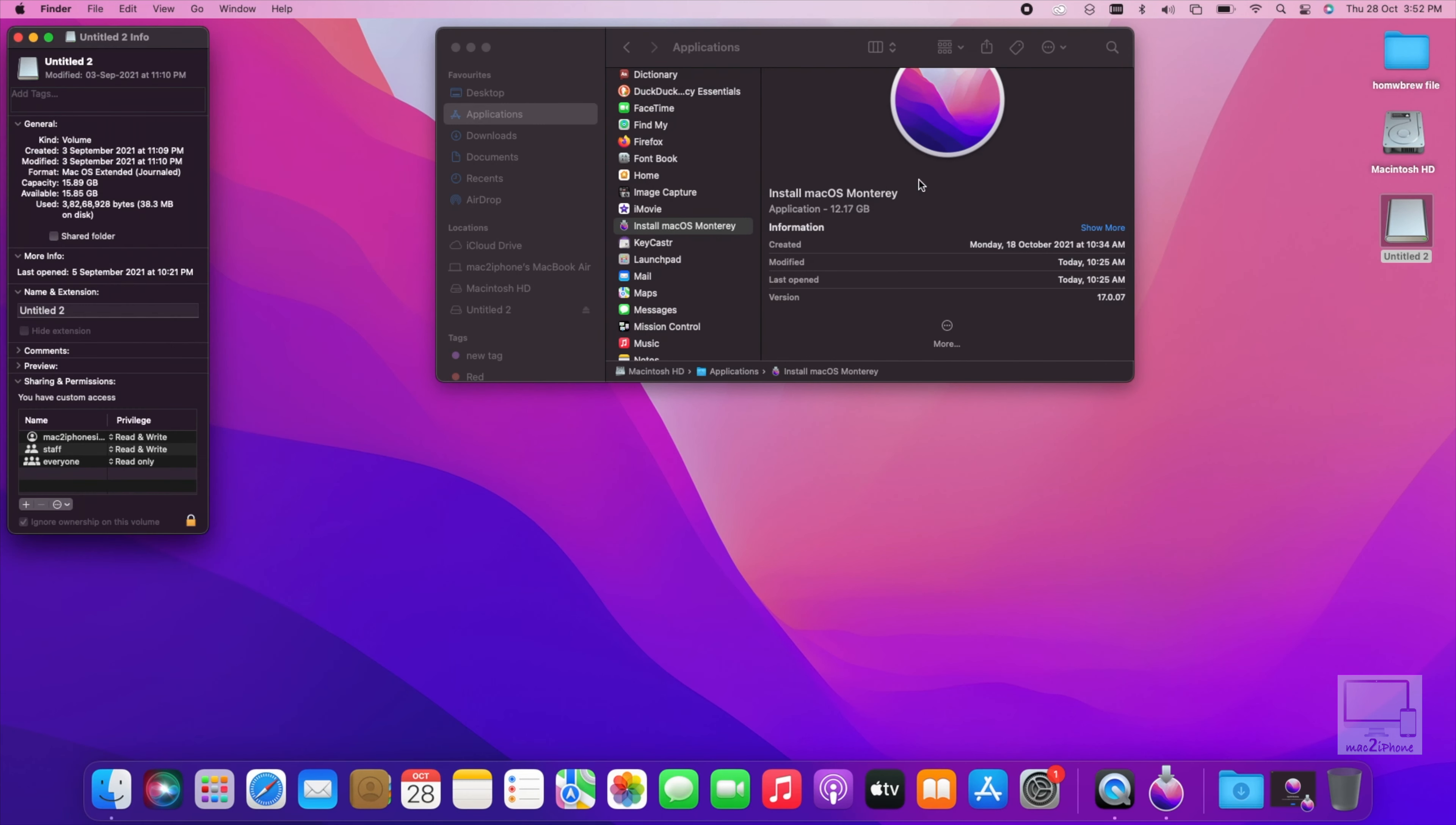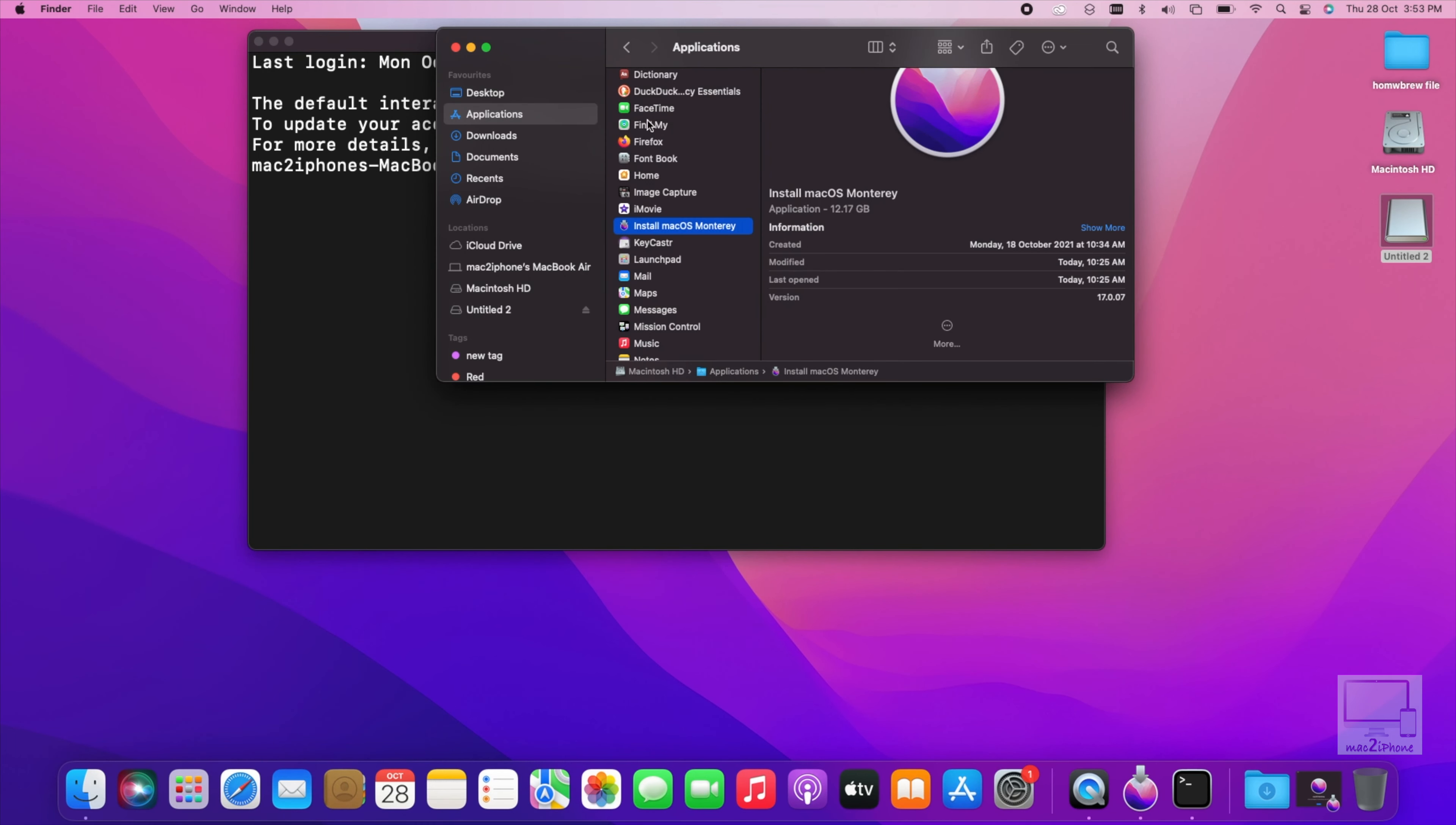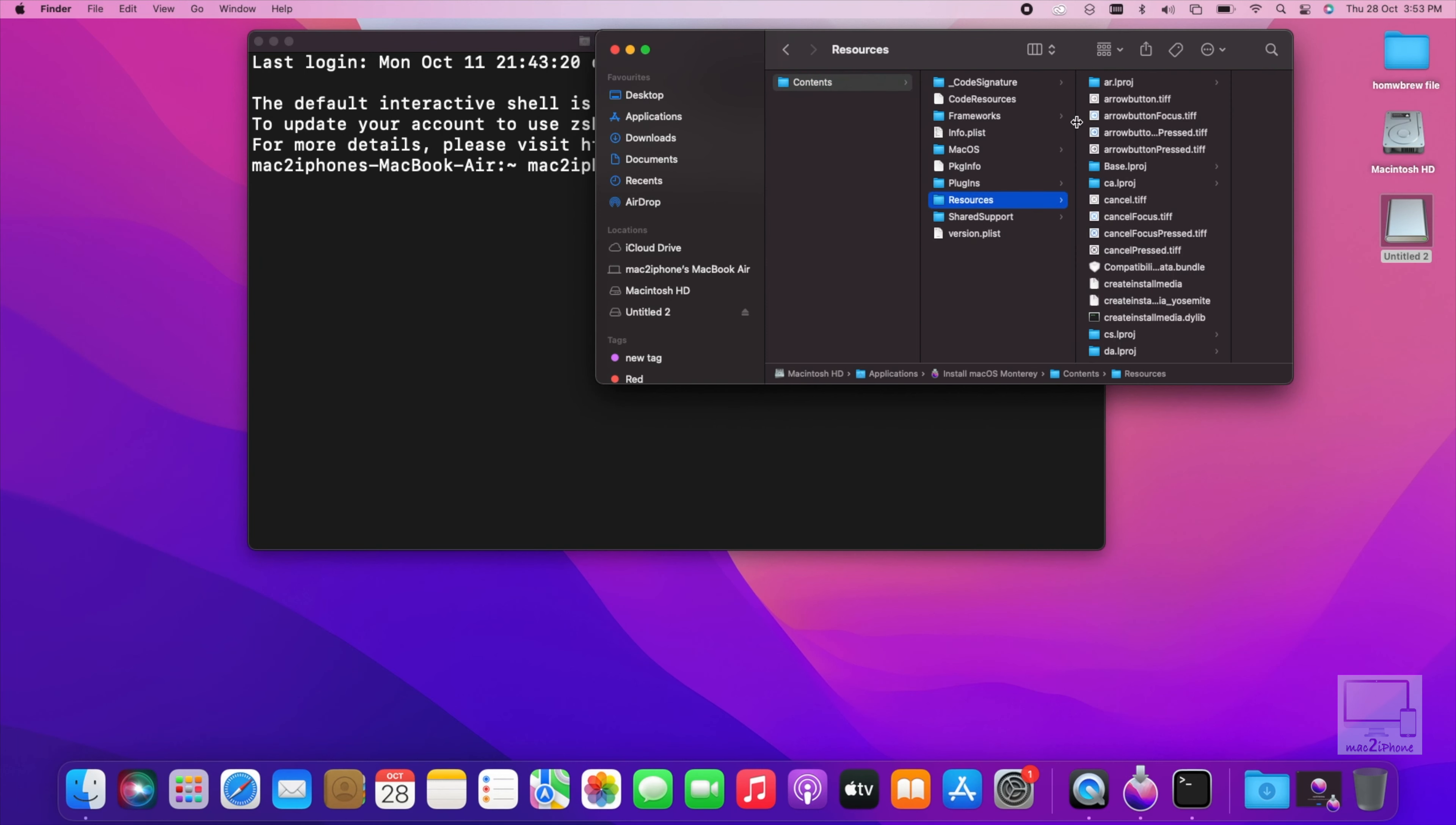To make it bootable, it requires a terminal command. So open terminal, type sudo and go back to application folder. Right click or control click to install macOS Monterey, show package contents, contents, resources.